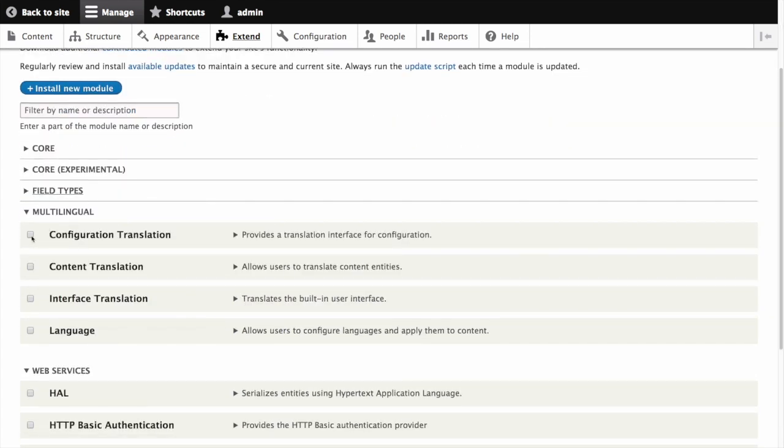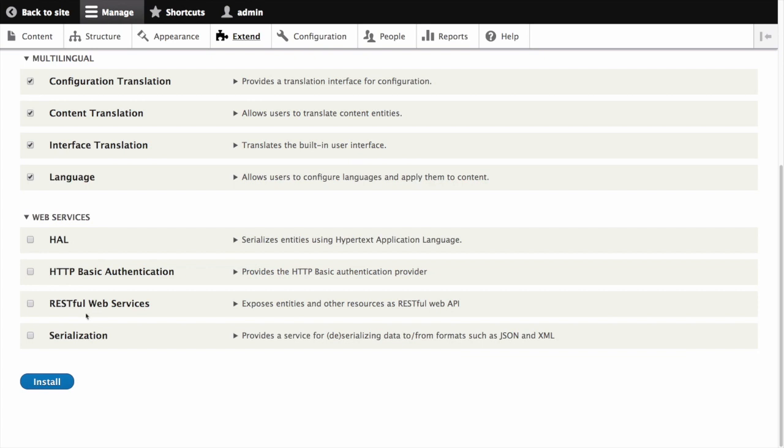Check the boxes next to configuration translation, content translation, interface translation, and language. Then scroll down and click install.